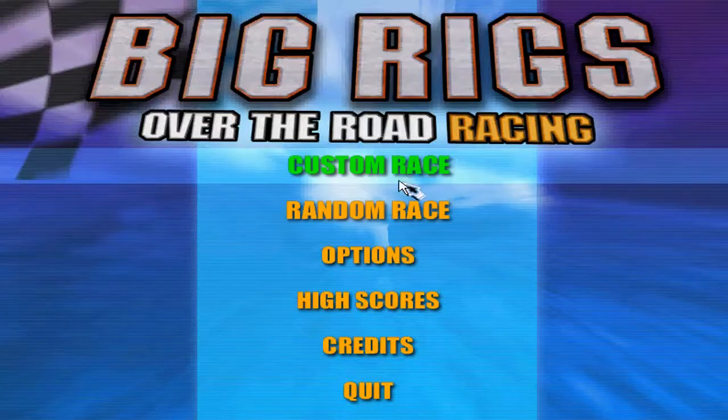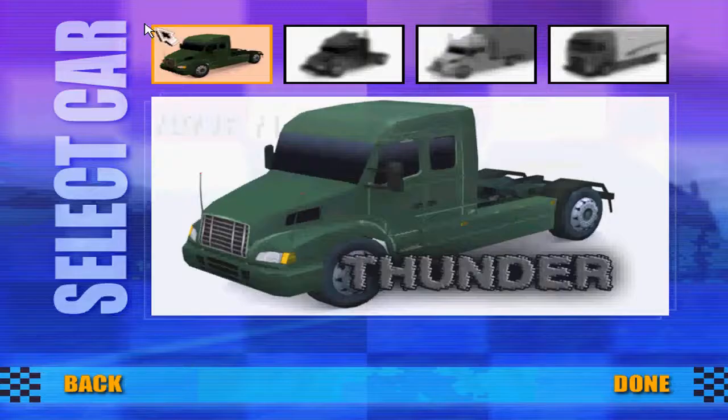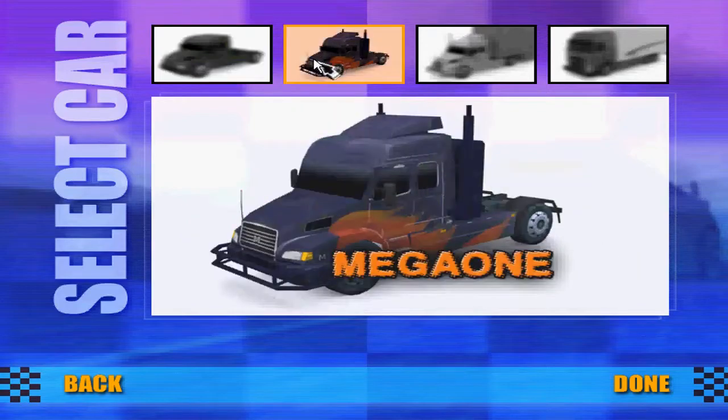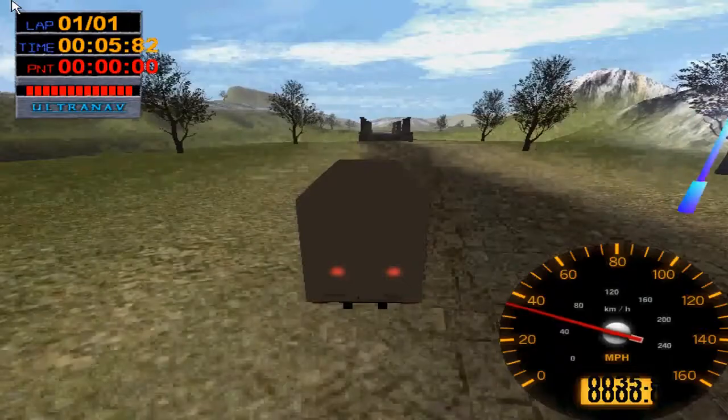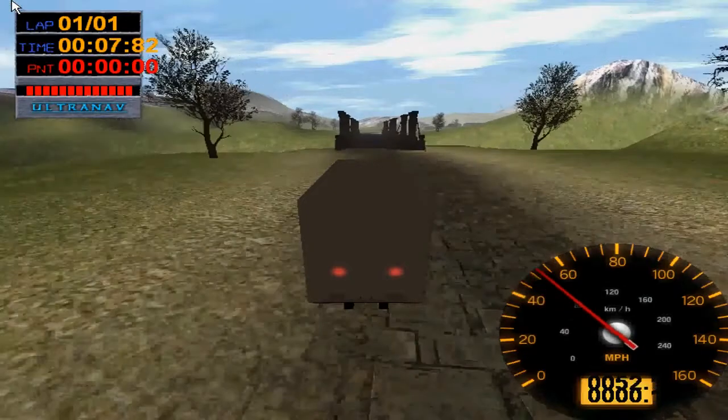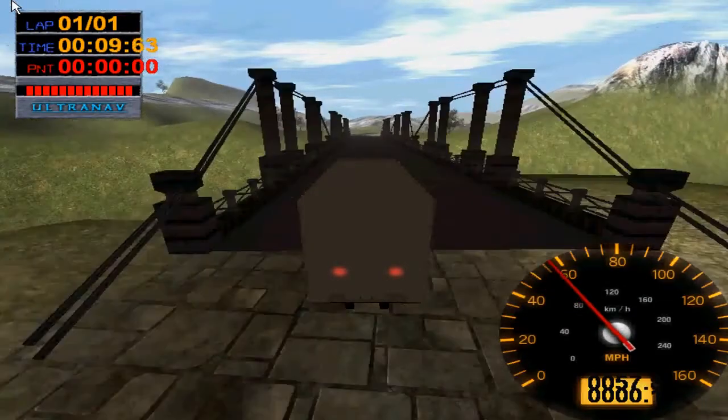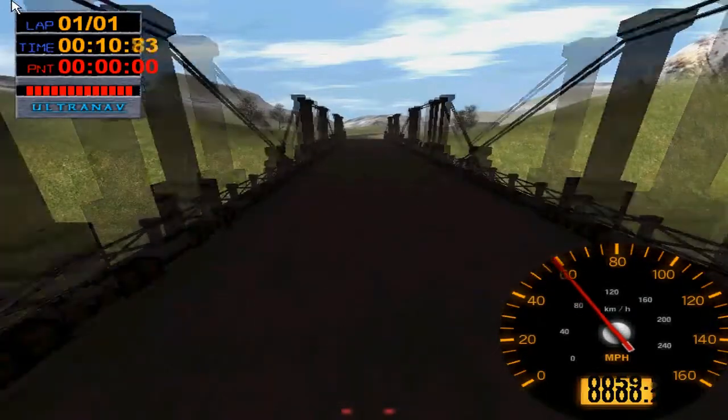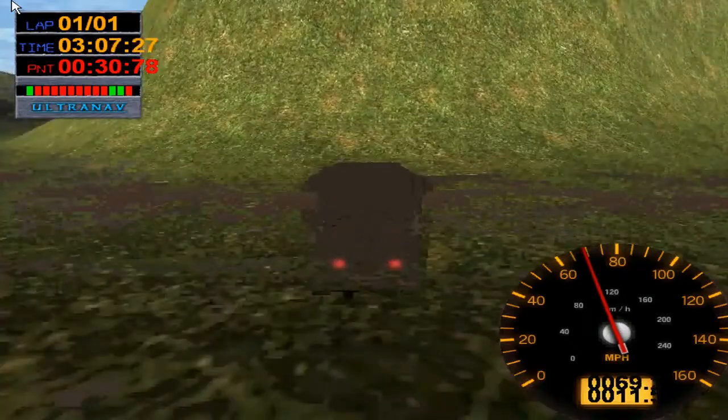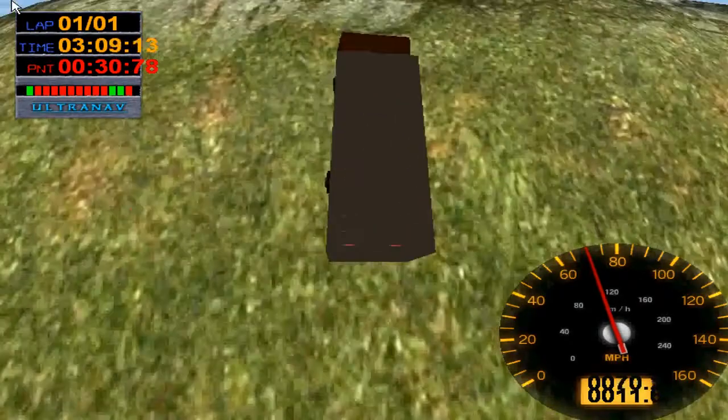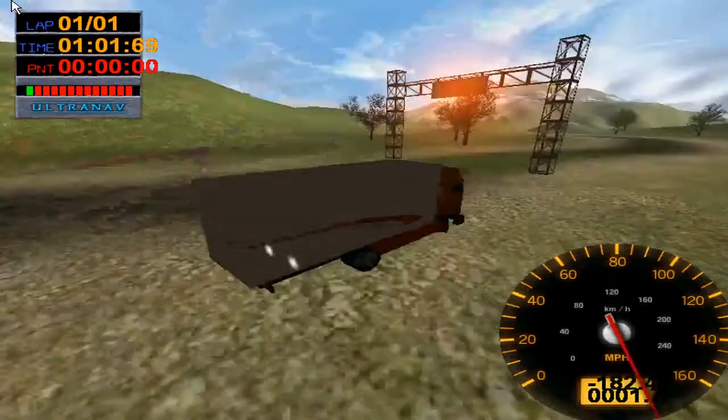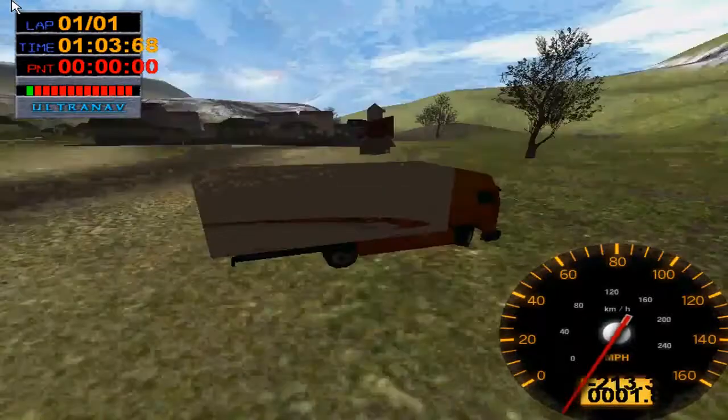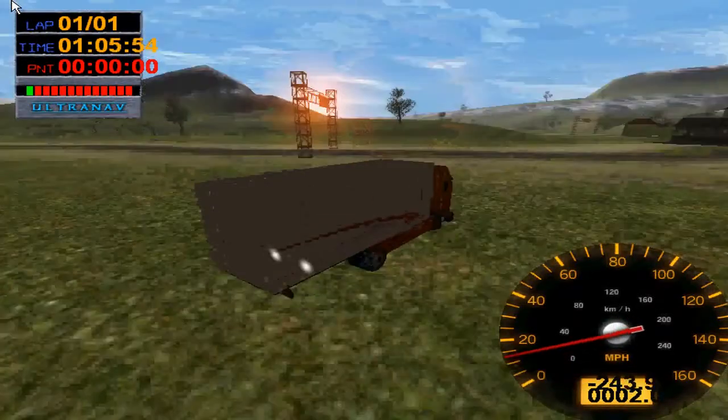Arguably the worst physics engine from a video game comes from Big Rigs Over the Road Racing from Stellar Stone back in 2003. In this truck racing game most objects have no collision allowing them to be driven through, steep surfaces have zero effect on the vehicle speed allowing you to drive up mountains and there is no cap on speed when reversing allowing you to drive backwards at thousands of miles an hour. This has led to the game being universally identified as a horrible game.